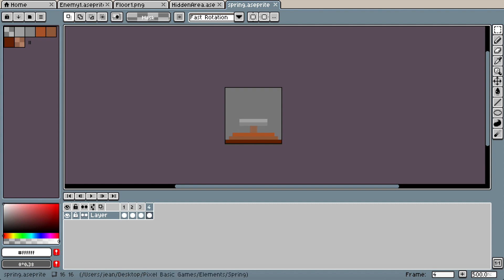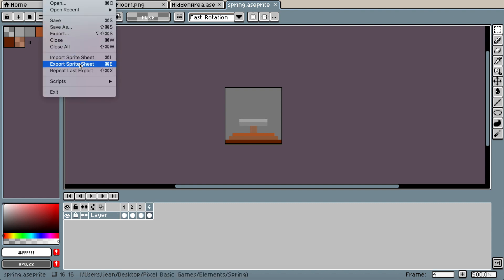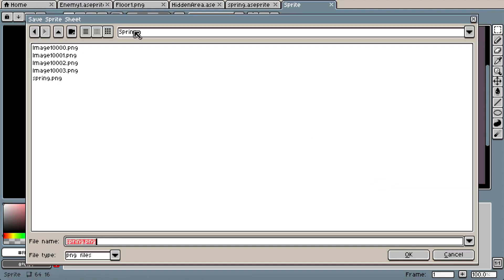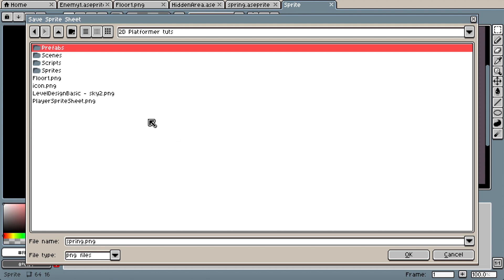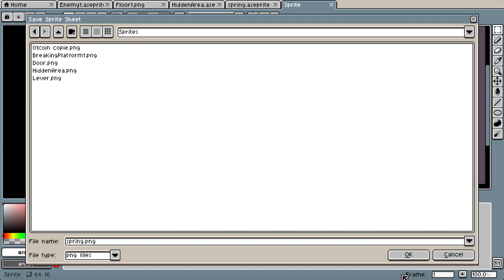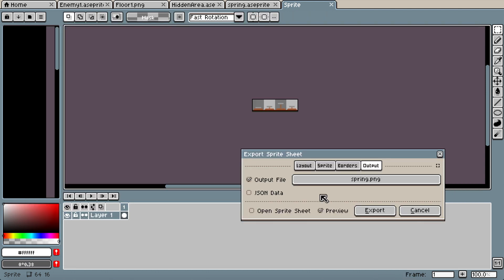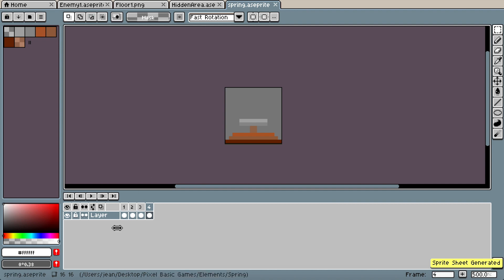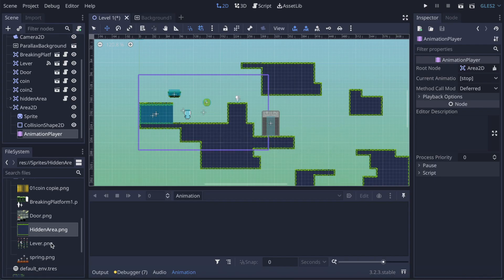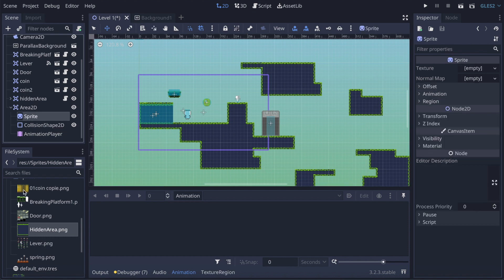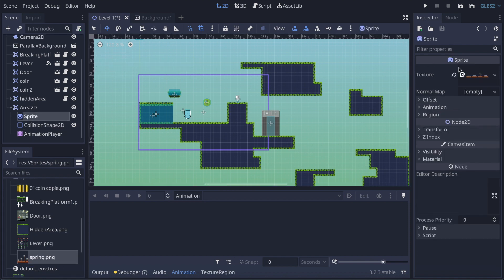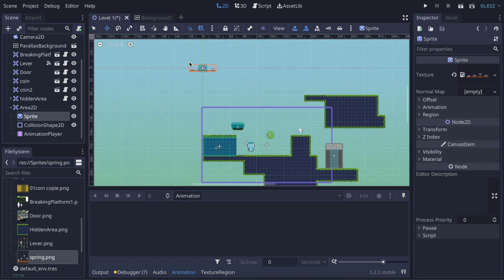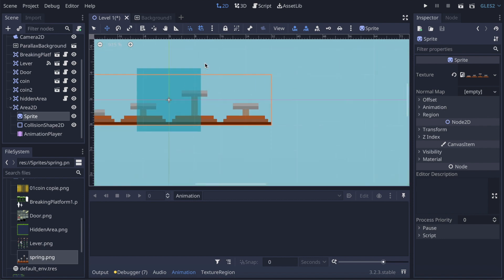I'm gonna come here, go to Export Sprite Sheet, go into the right folder, put it on sprite, it's gonna go to 'spring', and I'm gonna export it. Now I go back in Godot, it's loaded — I just go to my sprite and drag it into the texture.